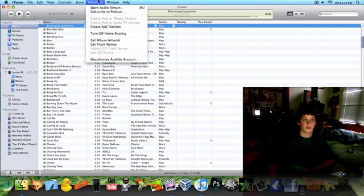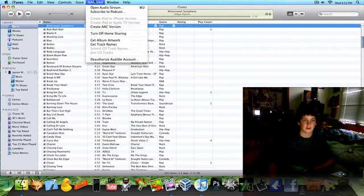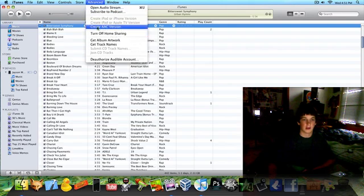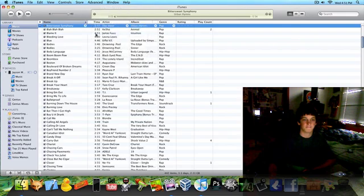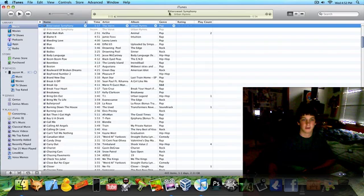And go to Advanced and create AAC version. And it's going to say up here, it's not right now because I'm playing a song, like converting something.